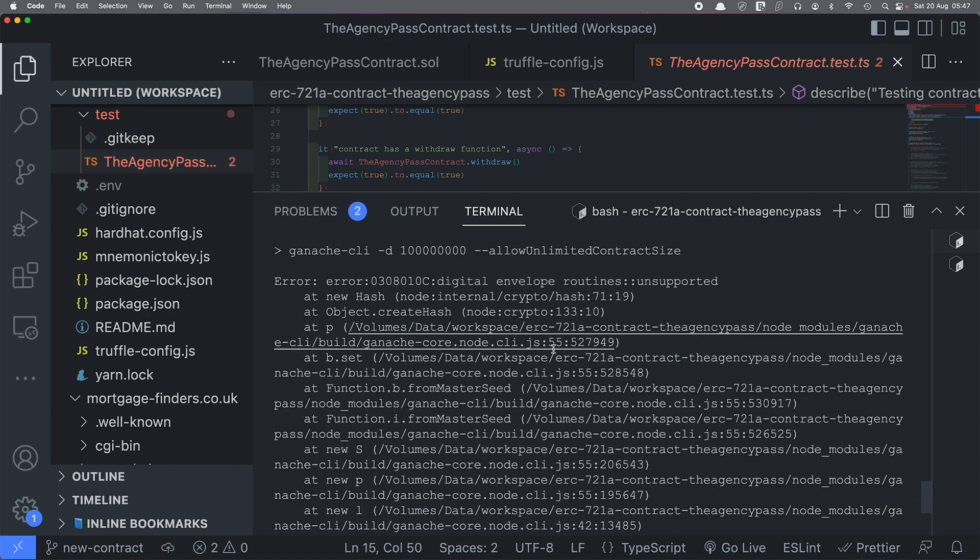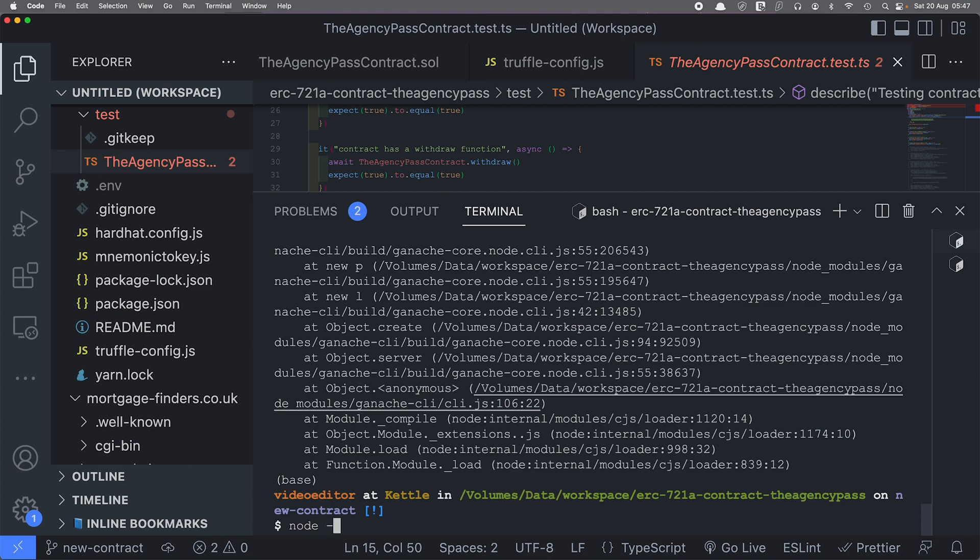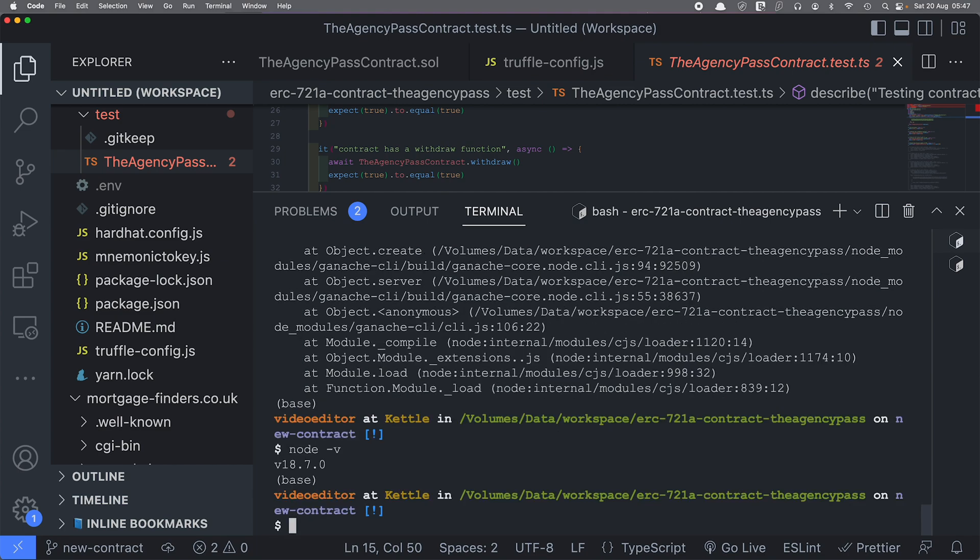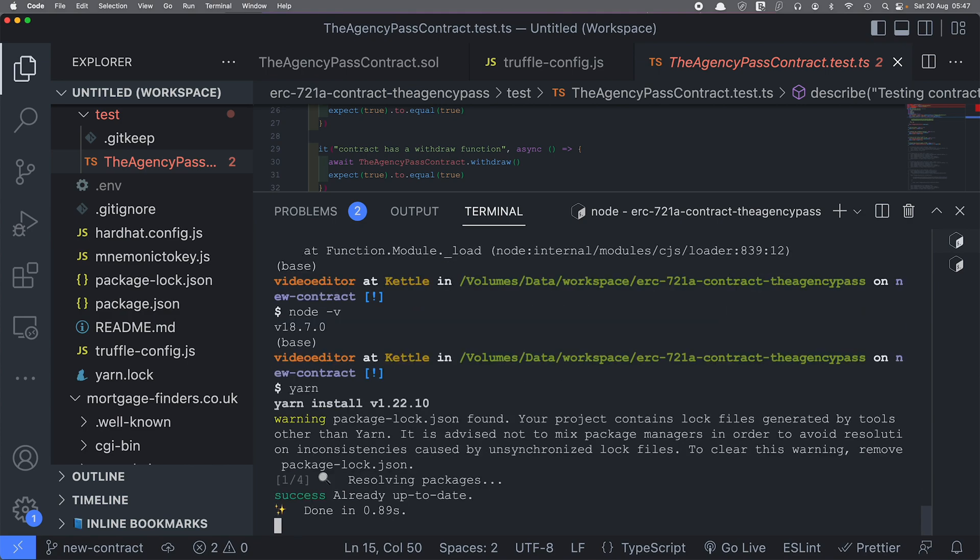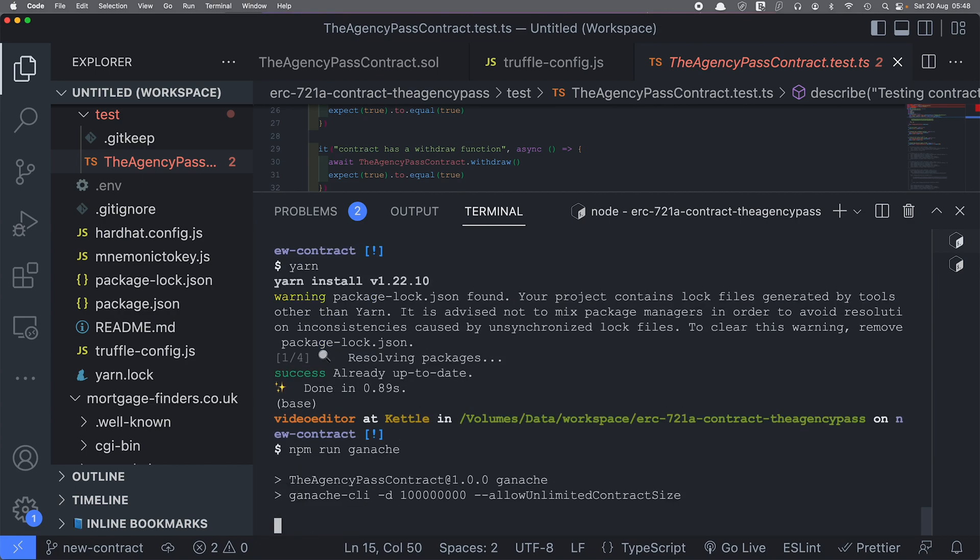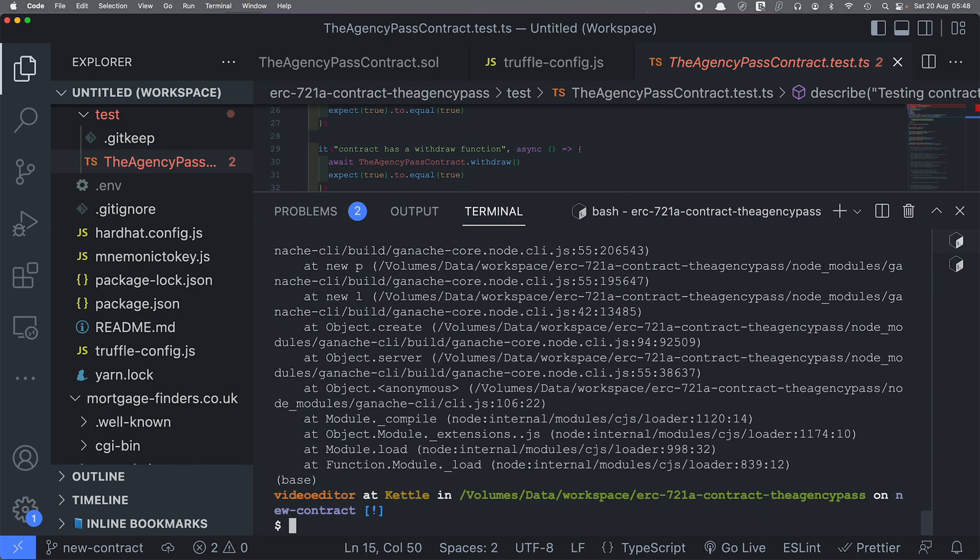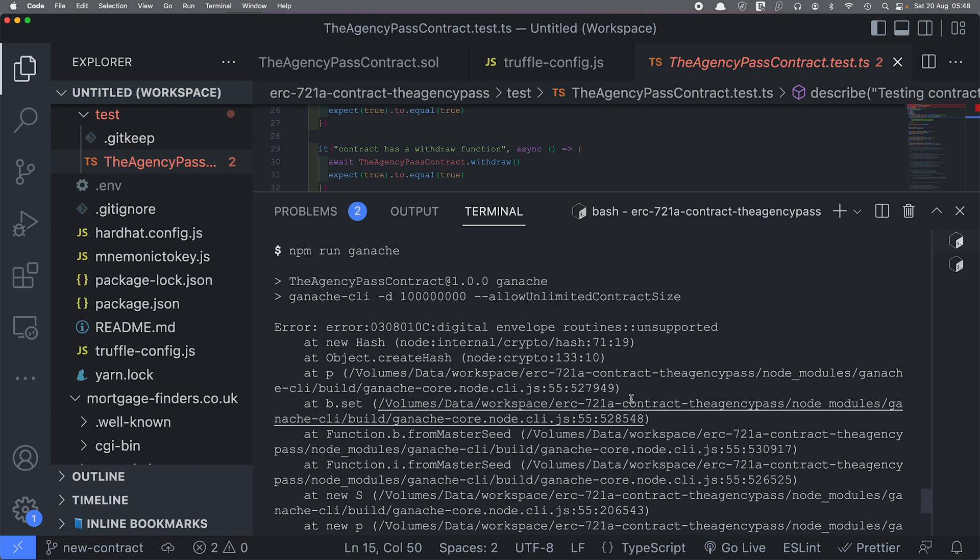Now let me just check what is my node version, because I recently upgraded my node. It is the updated version, so I'm just going to do a yarn just to make sure that all the dependencies are there. I'm going to run it again, and it seems like there is still an issue over here.